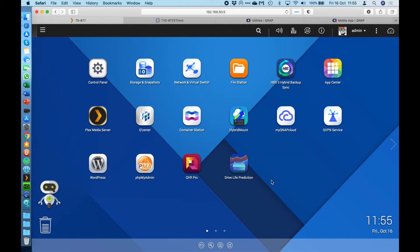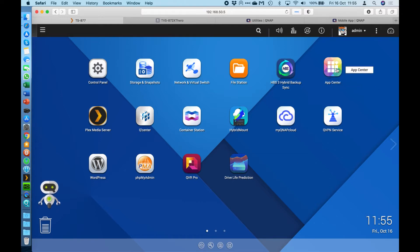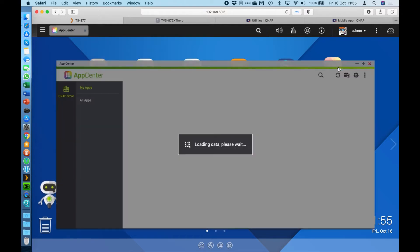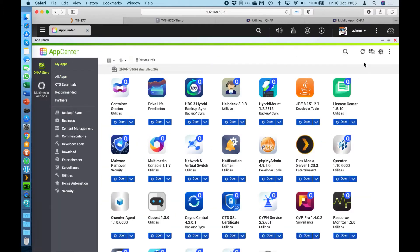It's a free application. It's not built in as standard. So if you didn't need to use the QVPN application, it's not going to use any resources from your NAS. You do have to install it from the App Center. As I said, it is completely free.